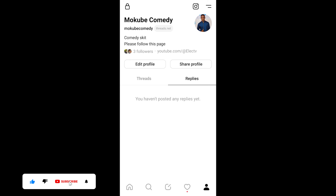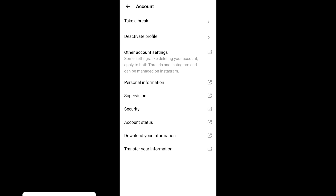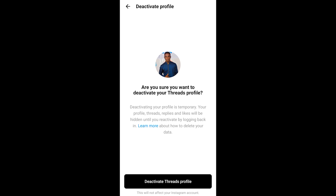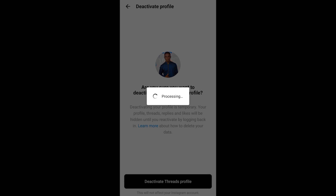After which you click on 'Account.' Once you're there, you click on 'Deactivate Profile,' after which you simply click on 'Deactivate Trade Profile.' After that, you click on 'Deactivate,' and then you need to wait.